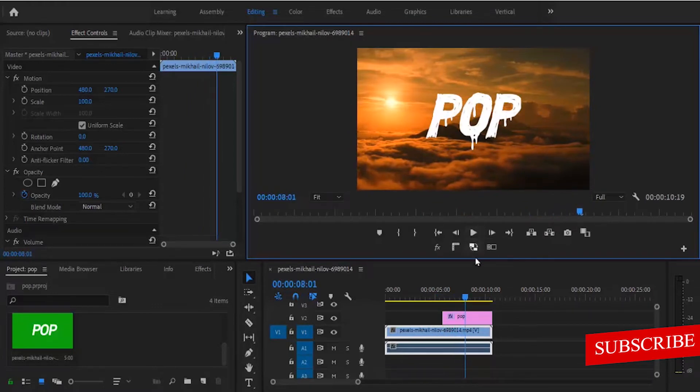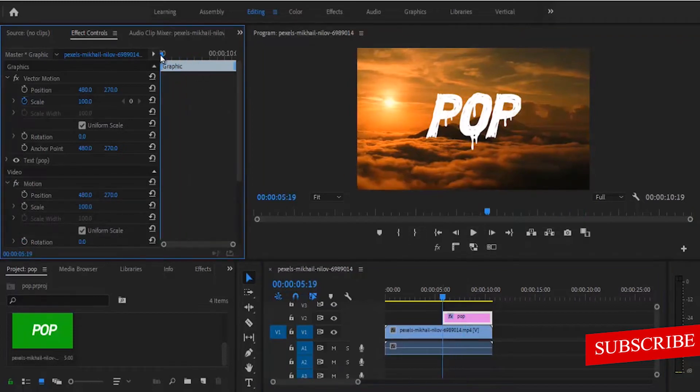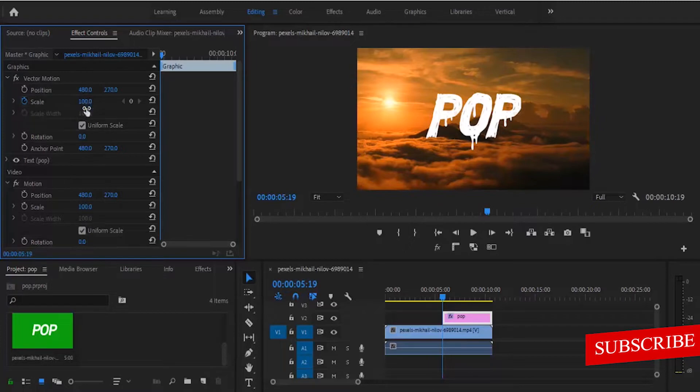Let's begin by selecting our text over here. Move your playhead to the start of your text and then move down to scale. Toggle on your scale property here, mine is already on, and change your value from 100 to 0.